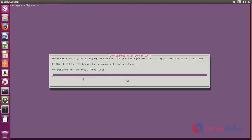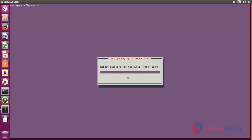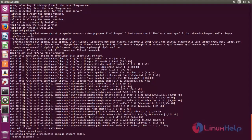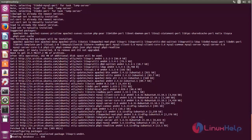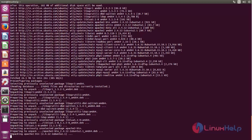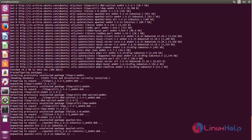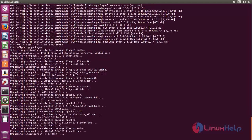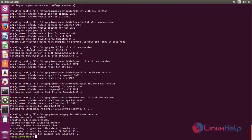While installing the packages for LAMP, it will ask you to set the root password for MySQL. Here you can type your password, and then wait for some time. Now the LAMP packages are installed.